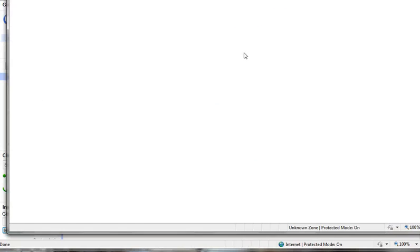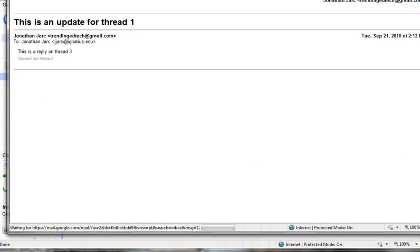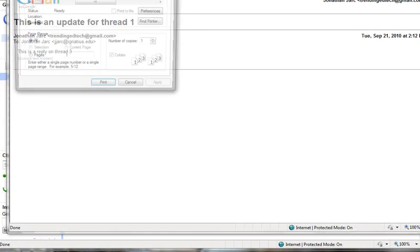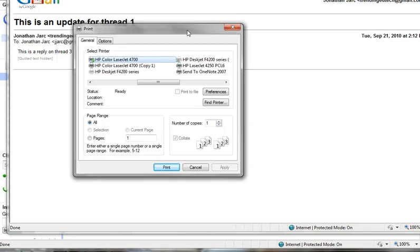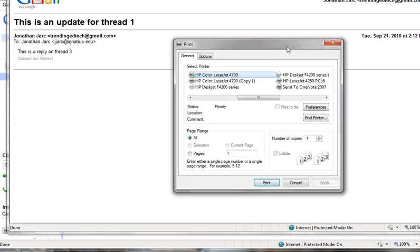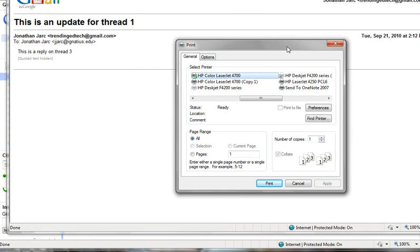And when you click print, it will pull that message out onto its own window and also pop up your printer dialog box and allow you to then print just that one particular thread of that original message.